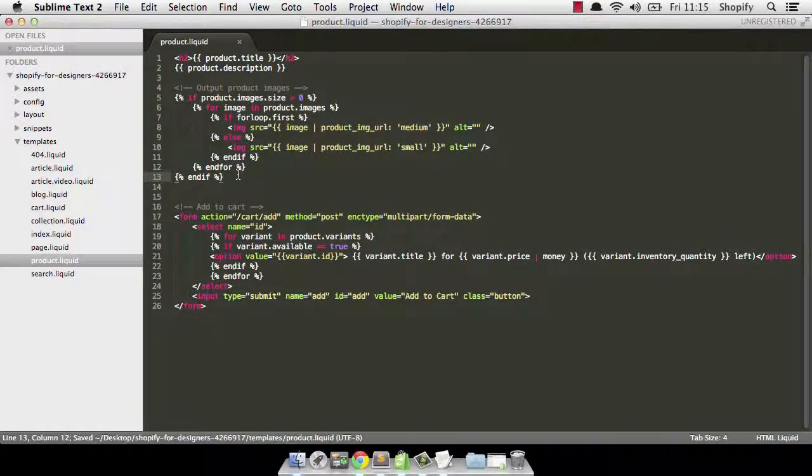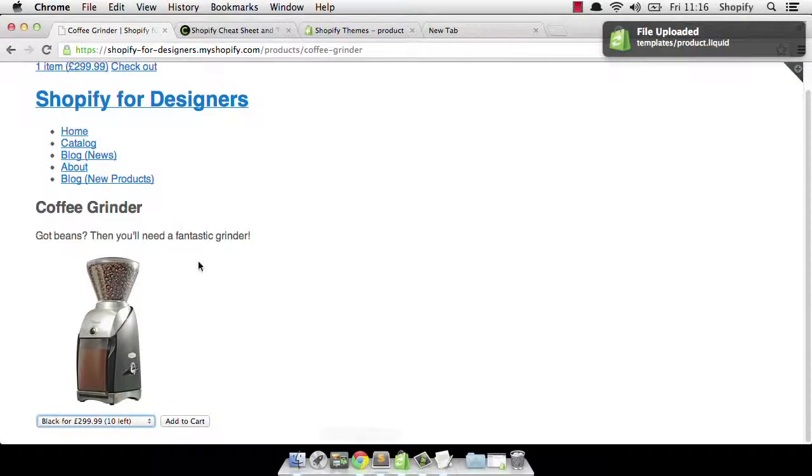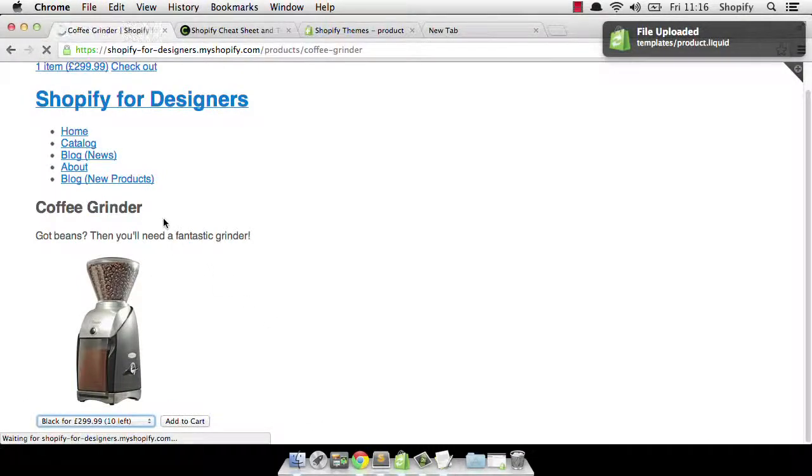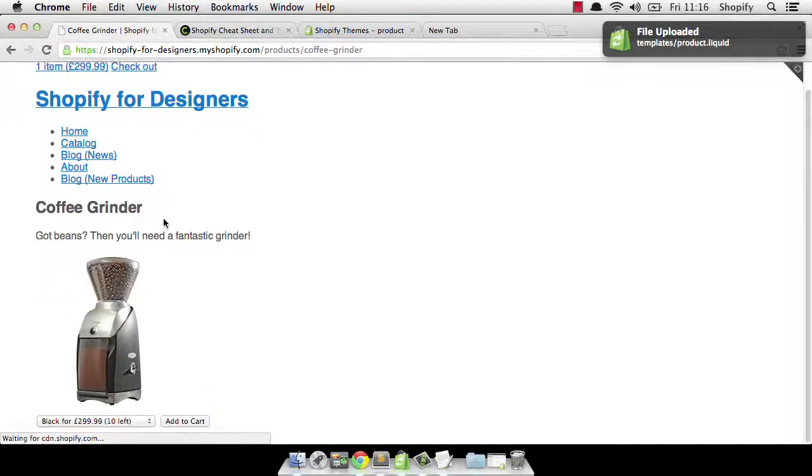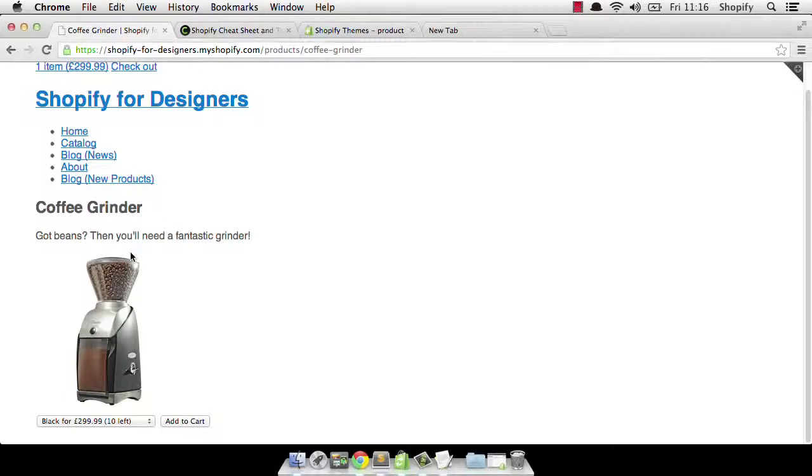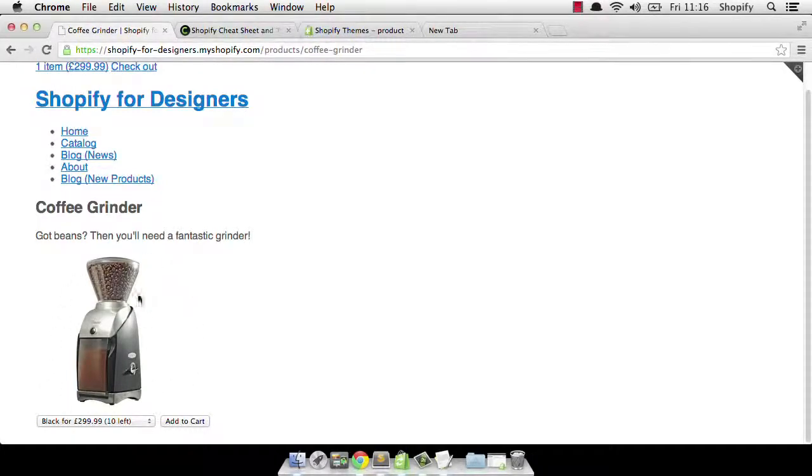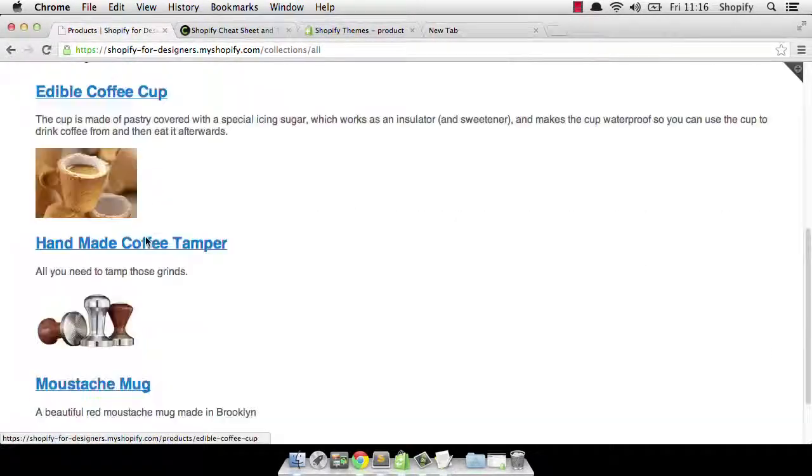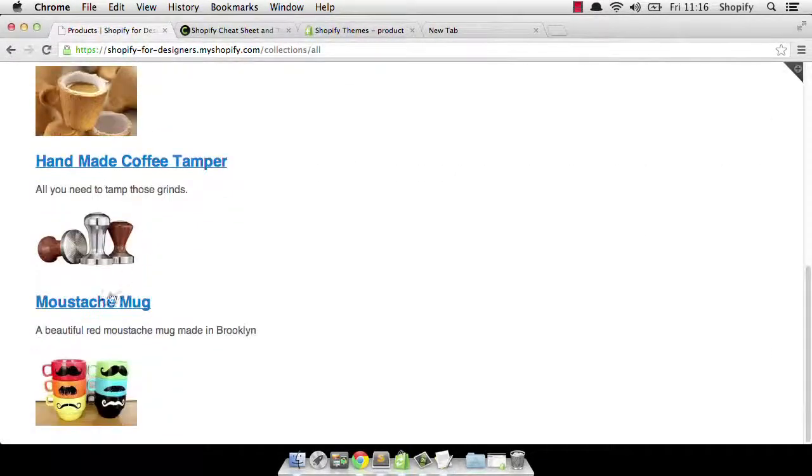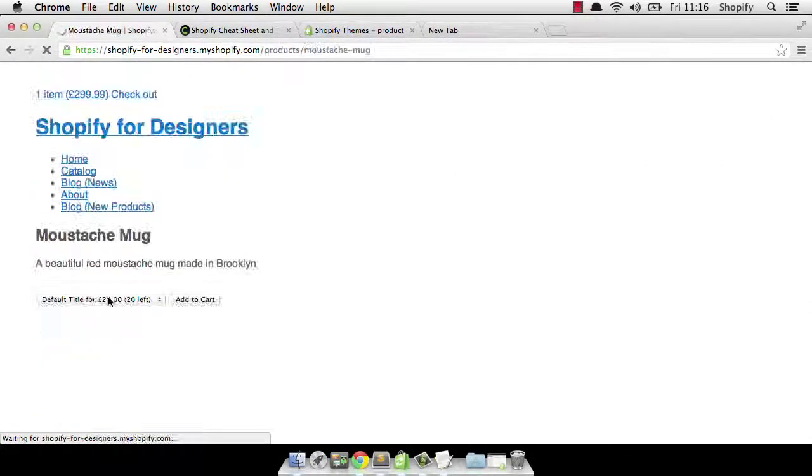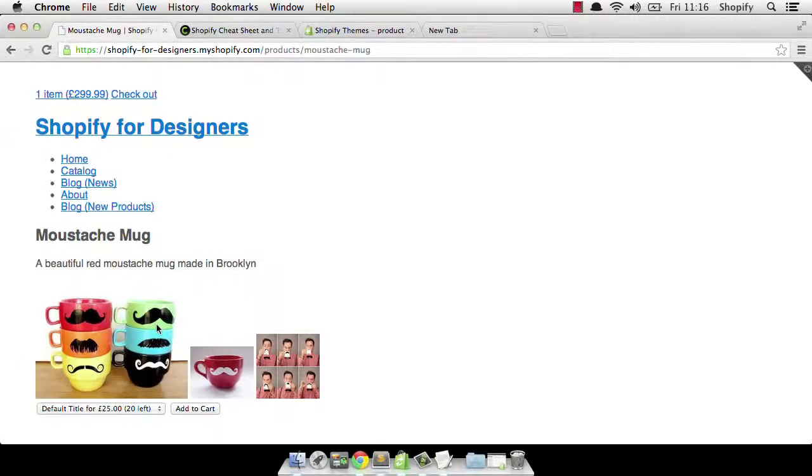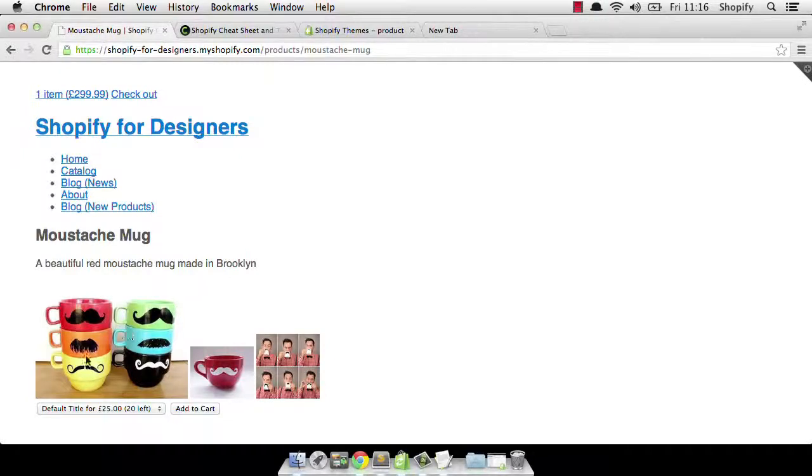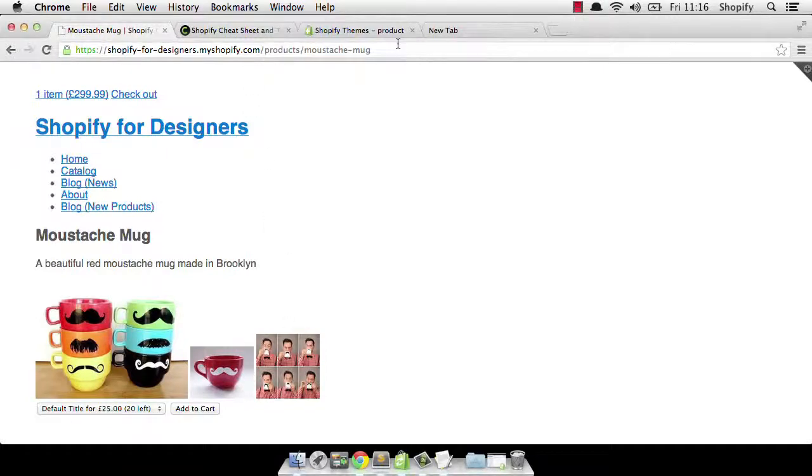So I'm just going to save that out and go back. And let's have a look. Okay, so our coffee grinder only has one image associated to it, which is why we've only got the big one. But I know there are products in here that have more. So let me scroll down to one. And I believe the mustache mug does. And here we go. So our first image, this stack of six mustache-related mugs is there. And then we're followed by the two other images that are associated with that product.